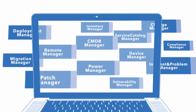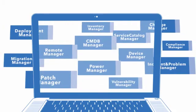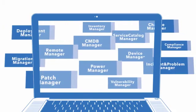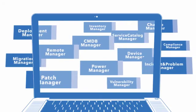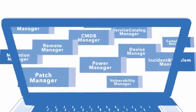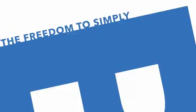With the Footprints service management solution you'll feel a new sense of freedom. The freedom to simply be IT.